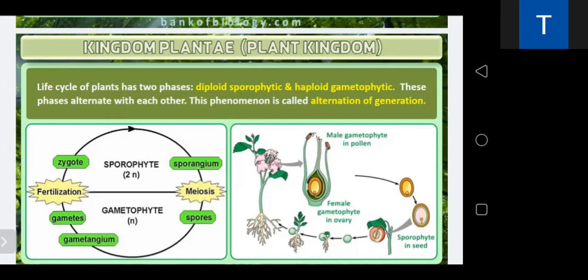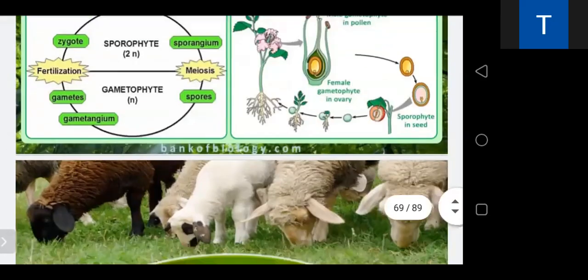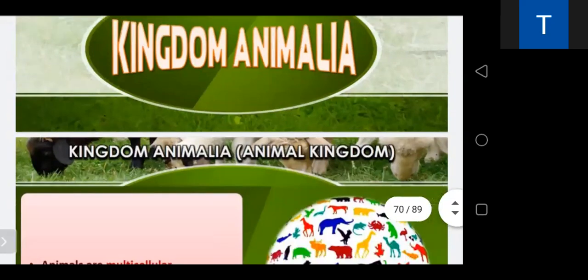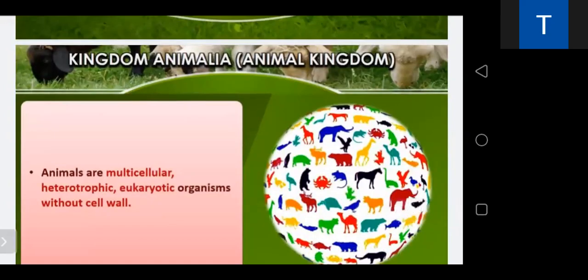We will discuss alternation of generation in detail when we cover the plant kingdom. In the animal kingdom, it contains heterotrophic, eukaryotic, multicellular organisms and they lack a cell wall. The main source of food for the animal kingdom is plants, directly or indirectly.